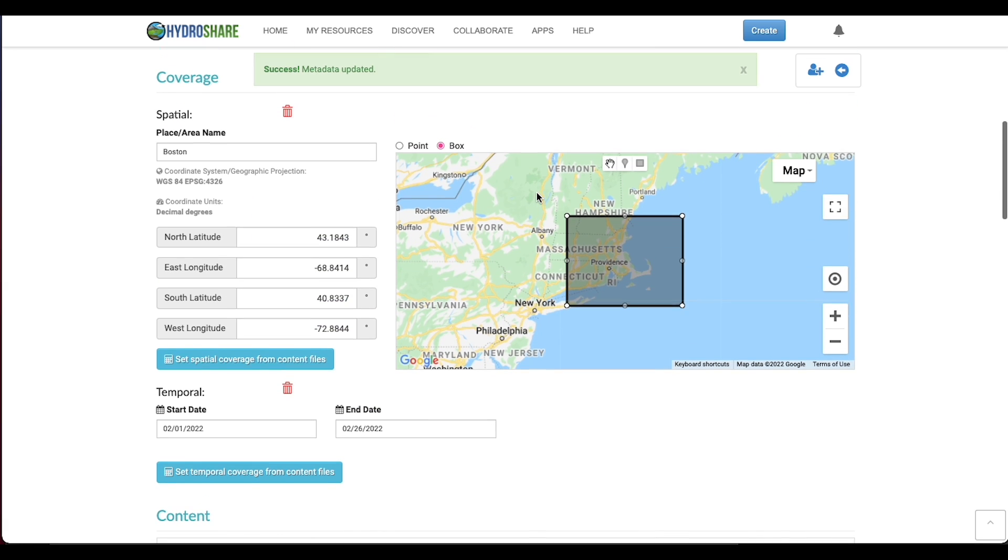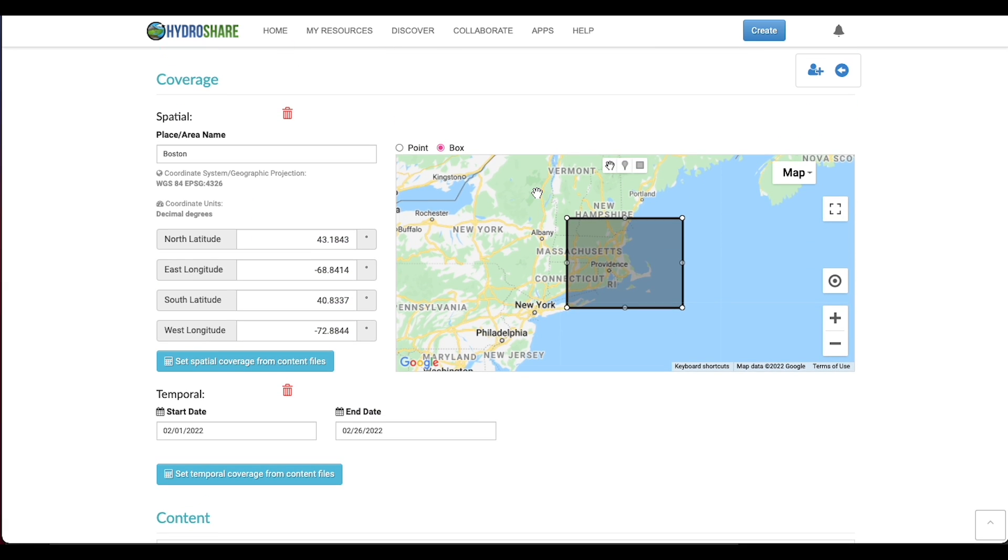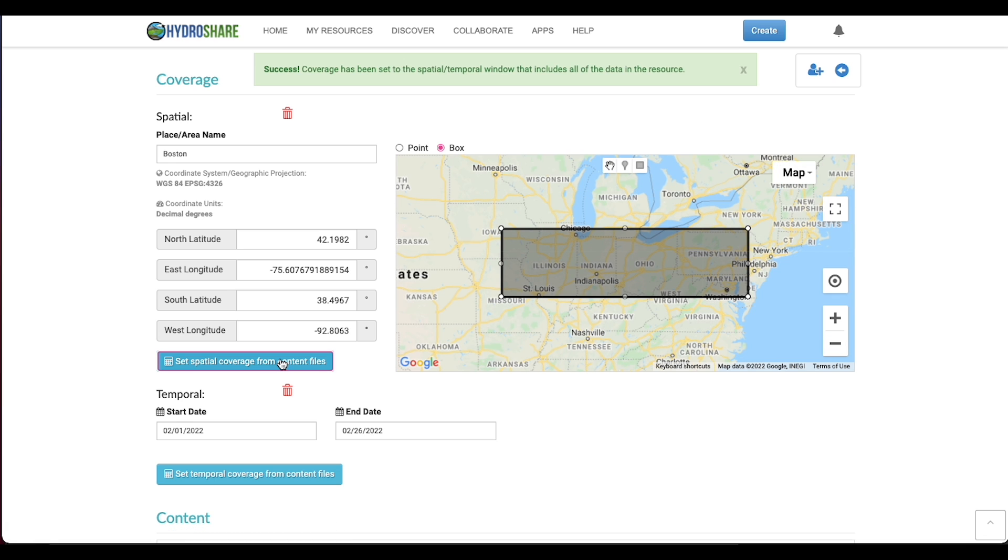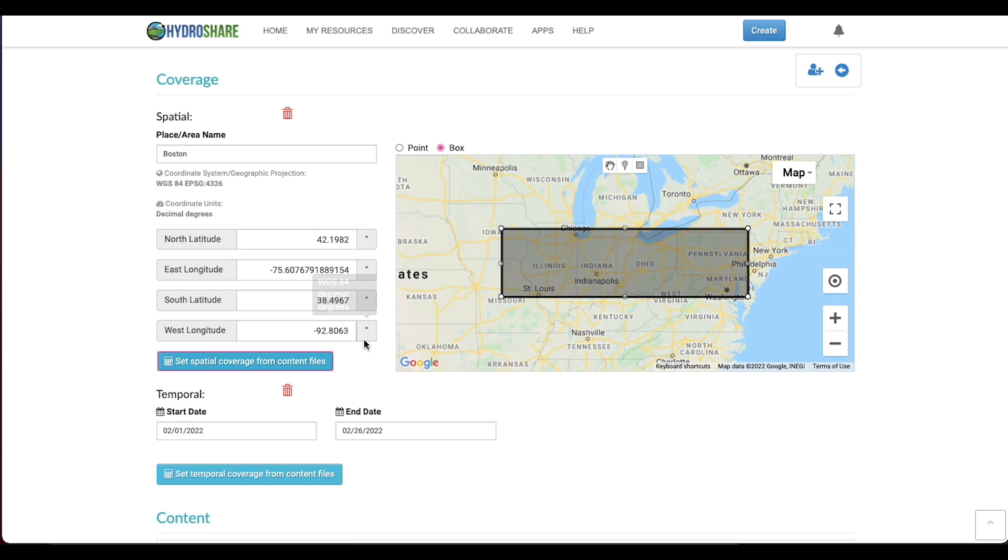Then I can scroll back up and select set spatial coverage from content files, and you'll see that my coverage has expanded to include the coverage in the files.